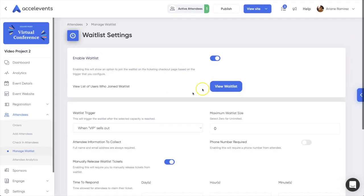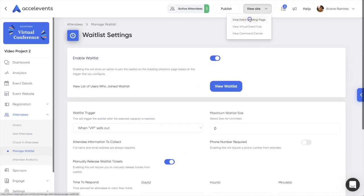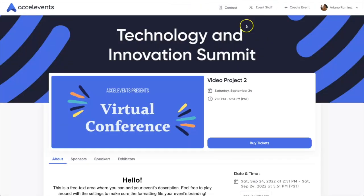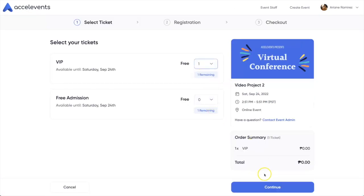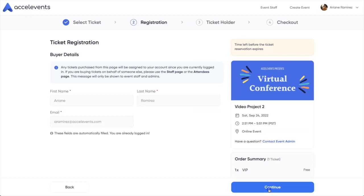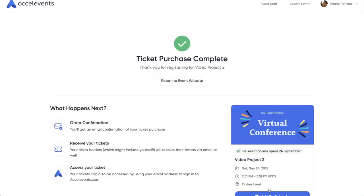To test, we have set our ticket type's quantity to 1. After purchasing the ticket type, we can head back to the registration page and see that the option is now Join the Waitlist.